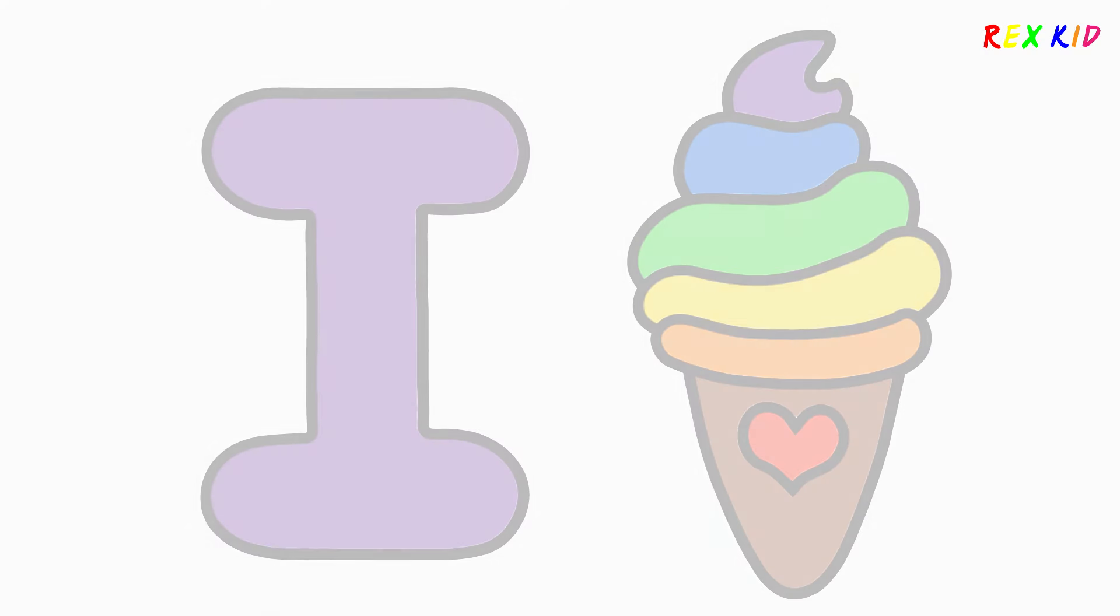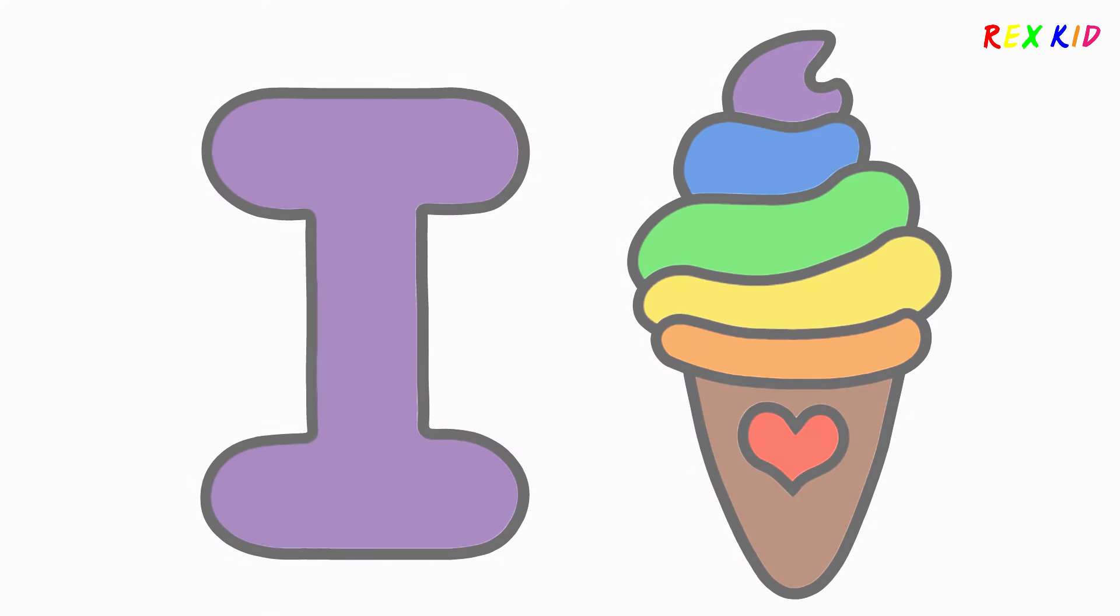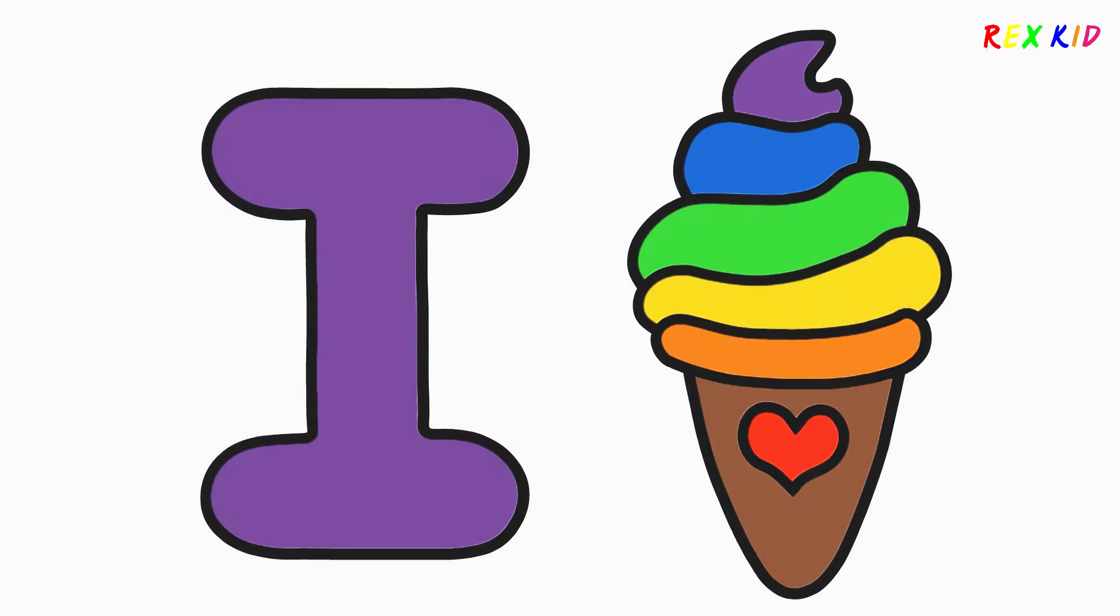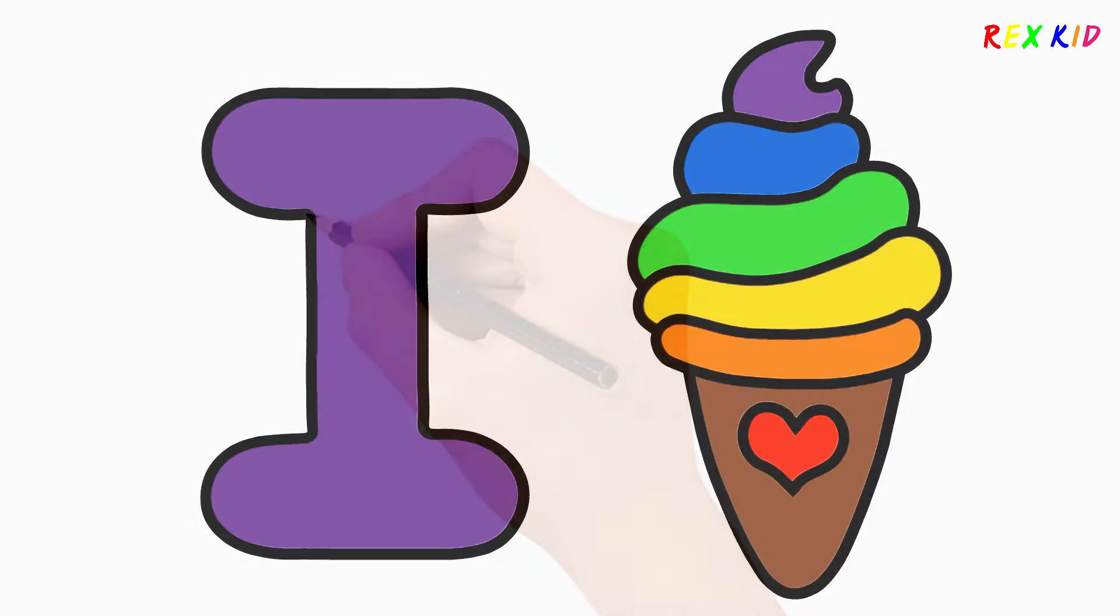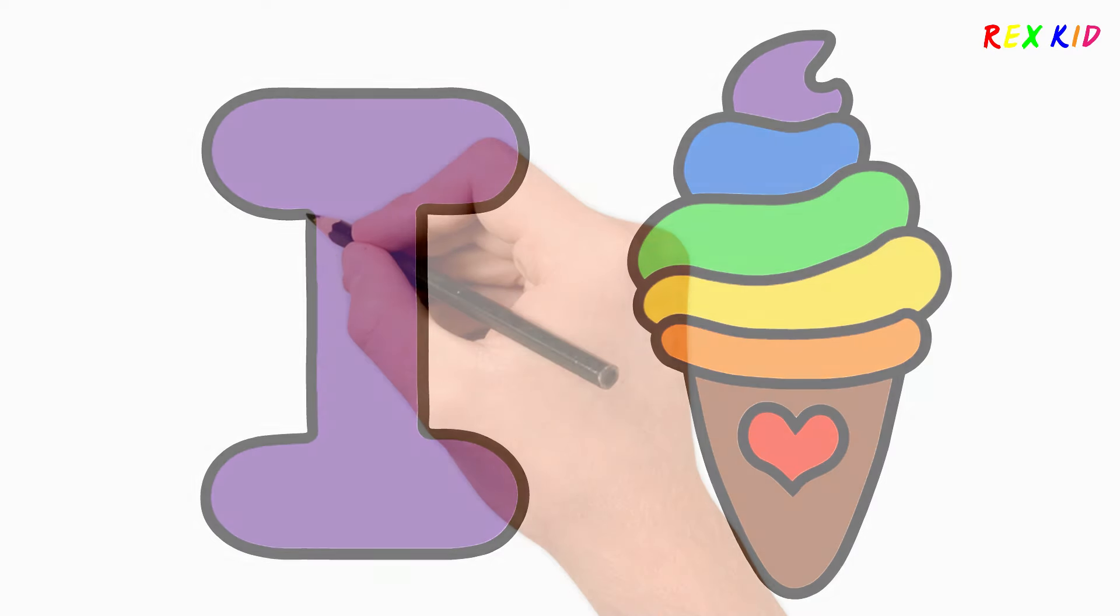Hello kids, it's Rex. Today I'm going to draw I for ice cream.